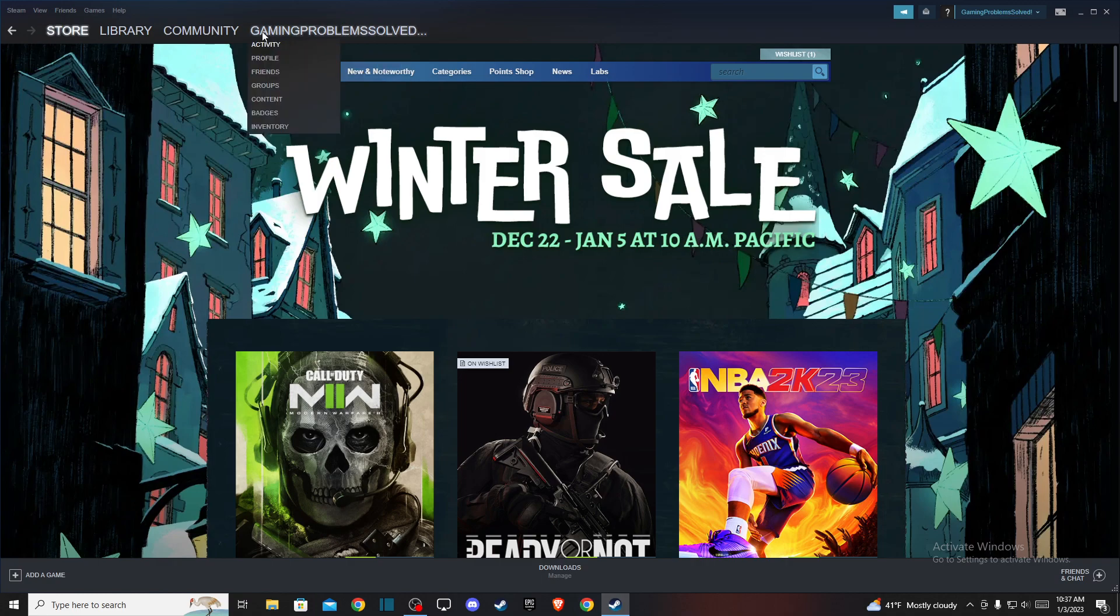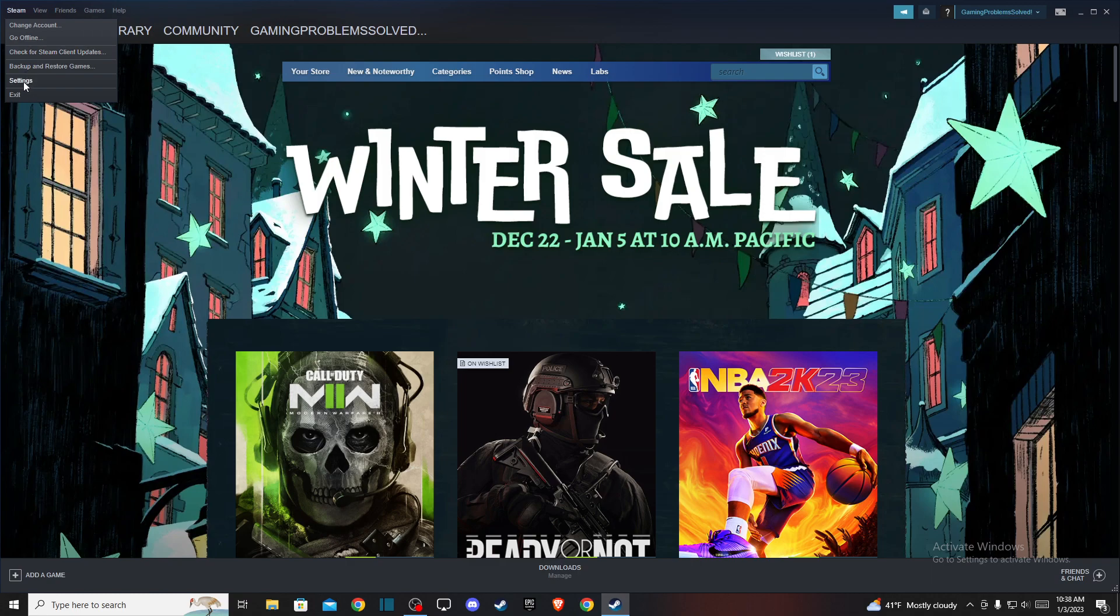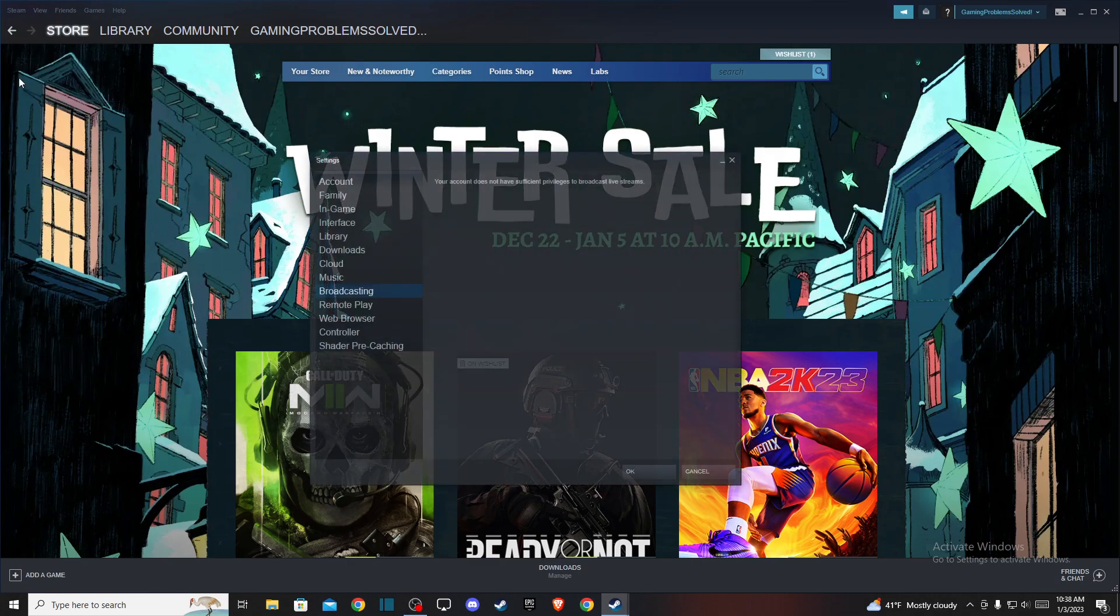The next step you just need to go to the top left that says Steam and click on that, and then the new menu shows up here. Then you need to go to settings and once you're here on the left side of this menu, you should see downloads.